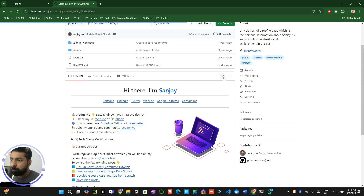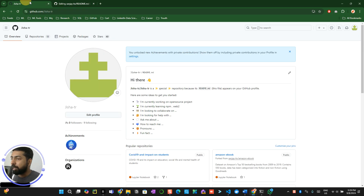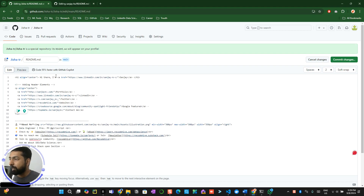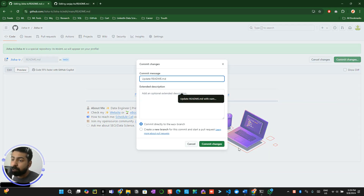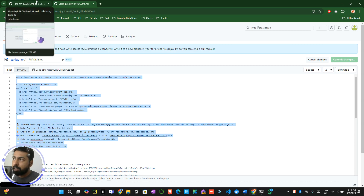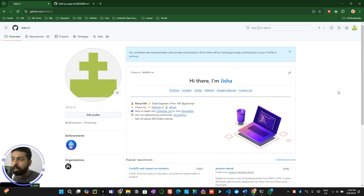If you want to build something like mine, you can click the edit button on any profile you find impressive, copy the code, come to your own profile, click the edit button, and paste it. Change the name to your own — for example 'Jisha.' You can do a preview to see how it looks. Sometimes it will ask you to fork the repository the first time, so make sure you fork it to get edit access. When you go back to your profile, it will look much better.